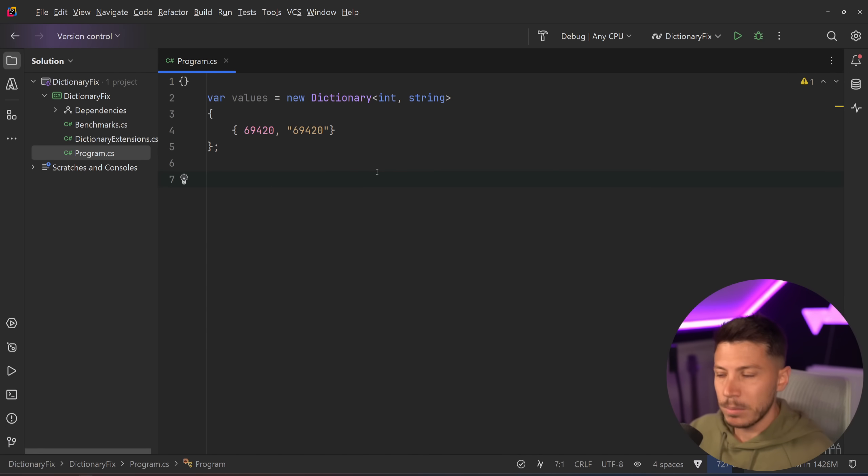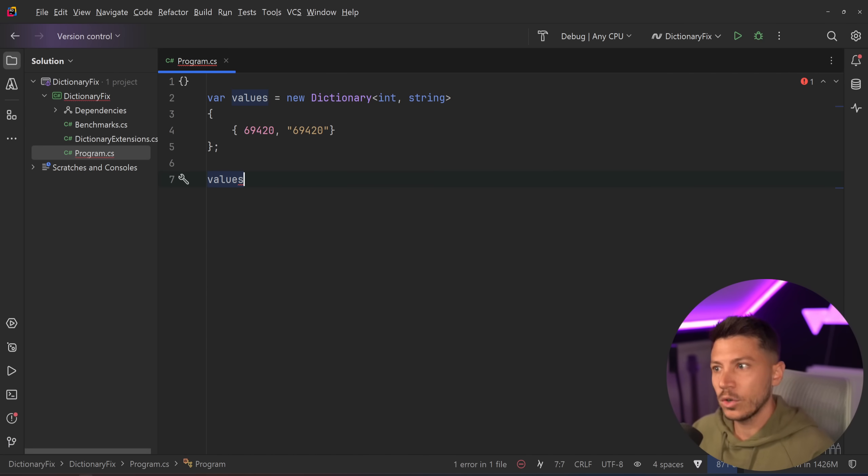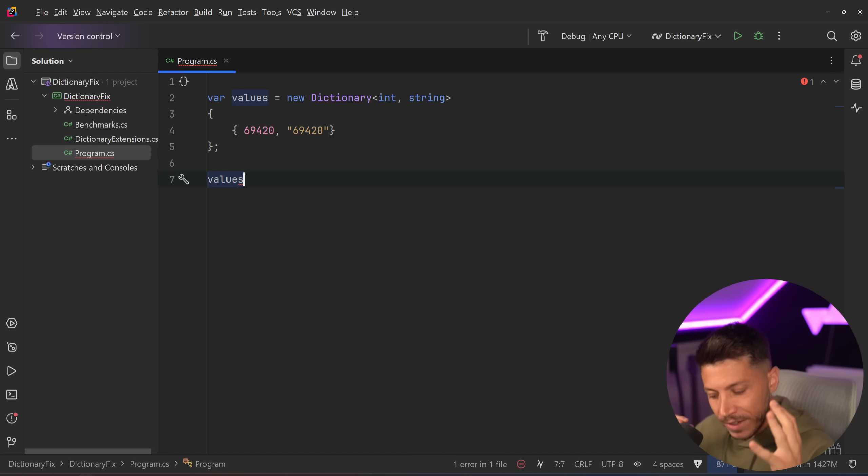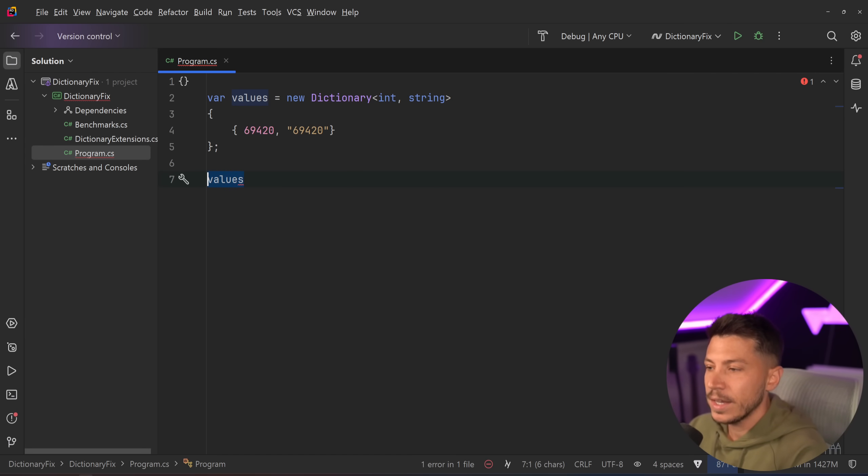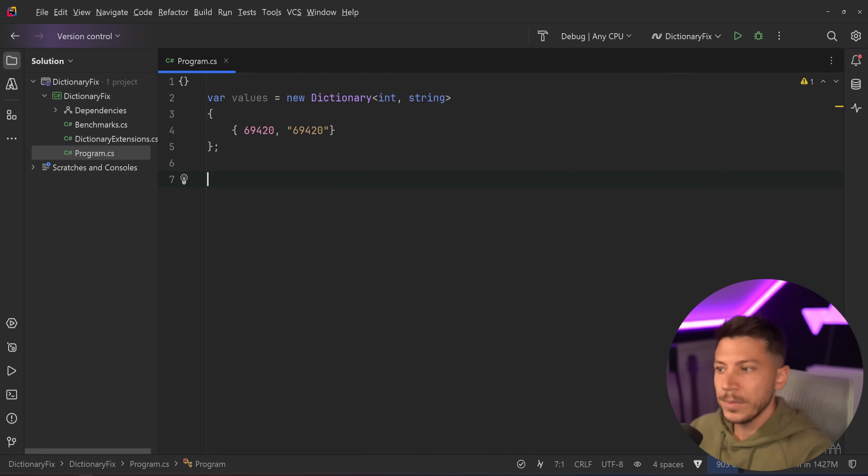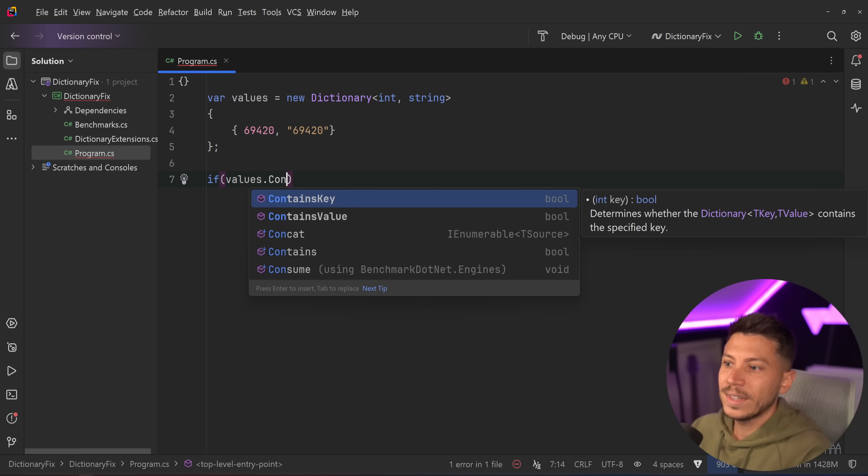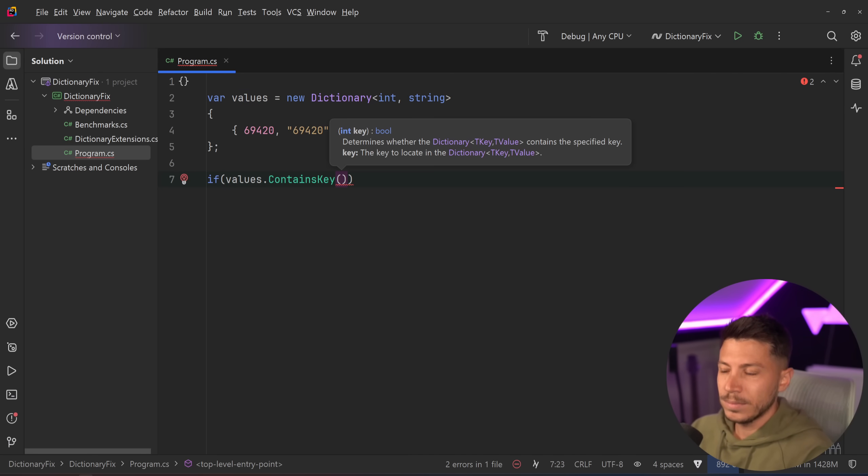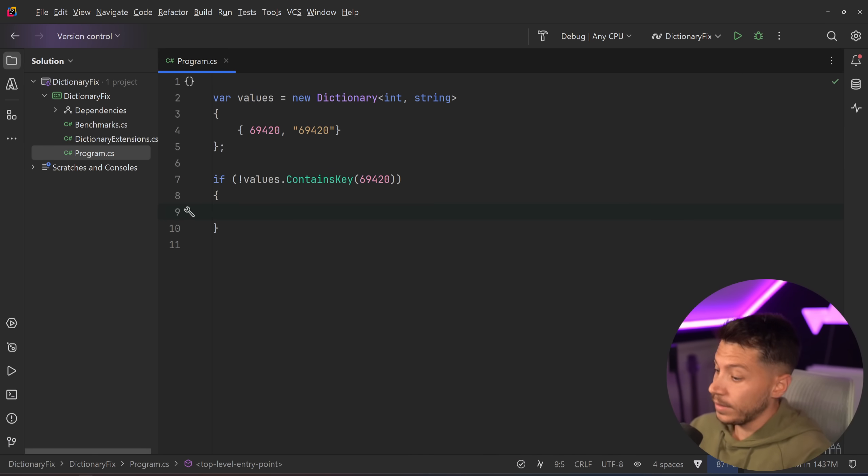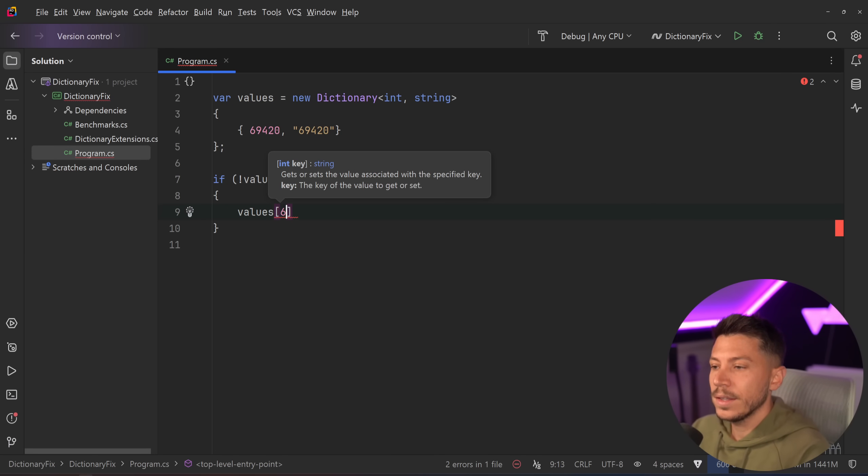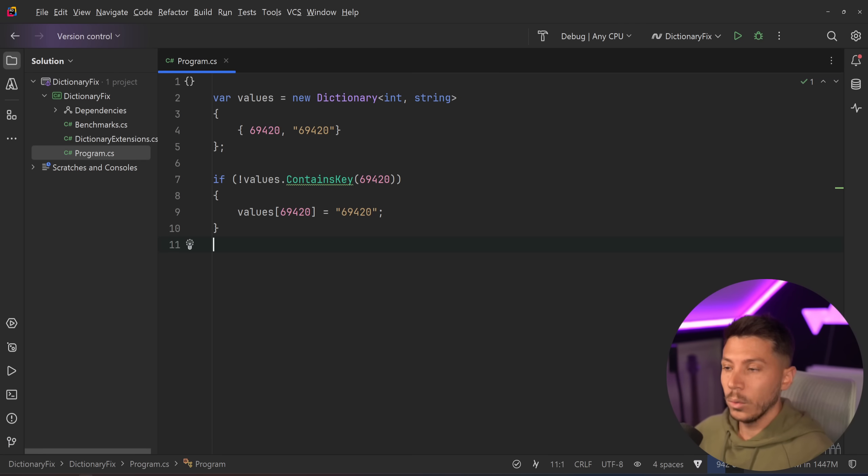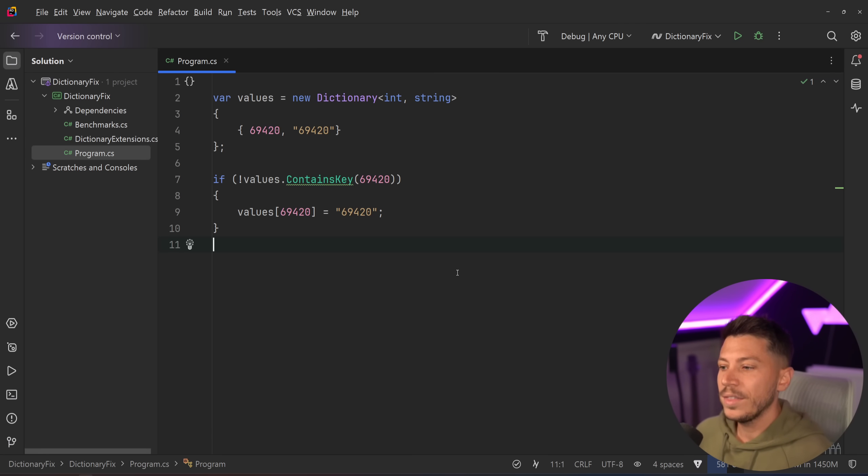But here's the problem with C Sharp's implementation and that's specific to dictionary. Other types of dictionaries like concurrent dictionary kind of solve this problem but the vanilla dictionary still has it. If I go and say that I want to only add a value in this dictionary if it doesn't exist anymore, I can say values.containsKey—does it contain the key of this random number? If it doesn't contain it then go ahead and set the key to this number and then the value to this value. And if I do that then this all works. But you need to understand what's going on here and why this is a problem.